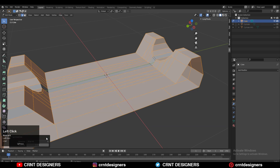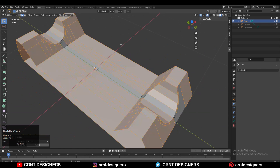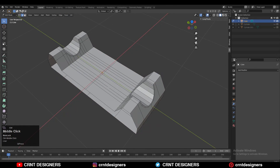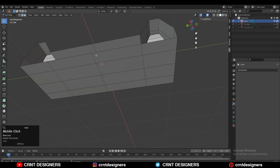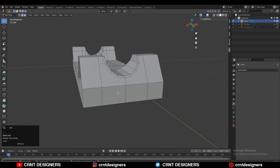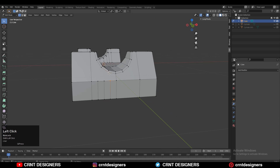Choose the proper axis for the symmetry and now that looks good. Here also you need to do the same thing — add three loop cuts, select the vertices, right-click, and then Connect Vertex Path and create a quad-based topology.